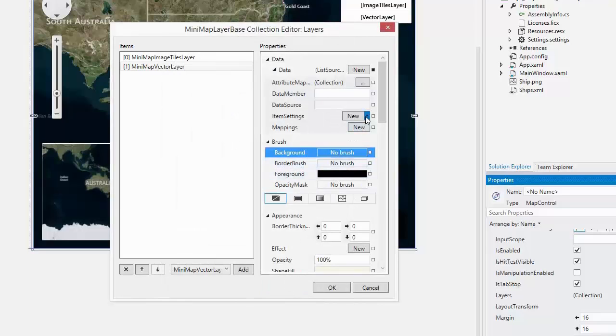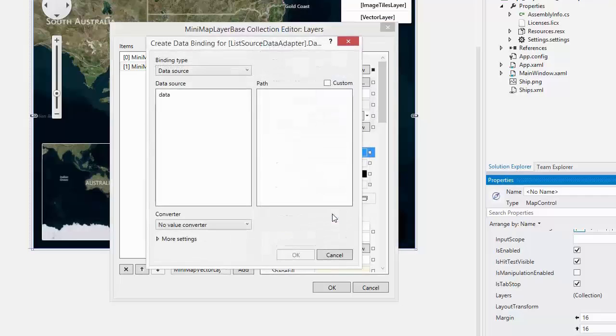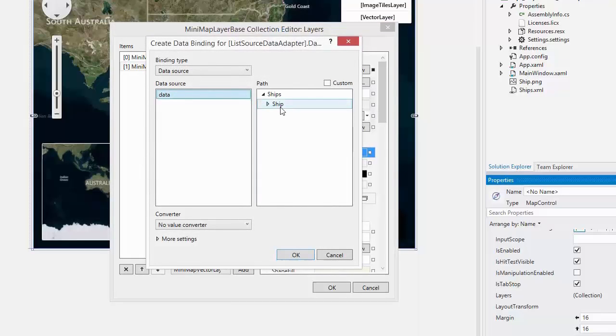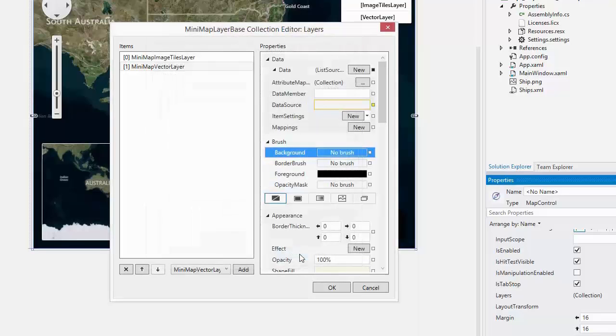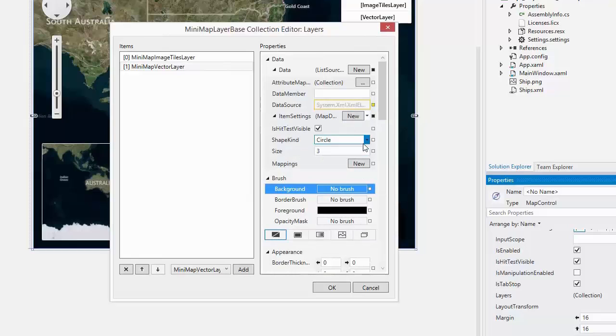Then, let's customize the vector layer. For this, provide data for the ListSourceData adapter by binding ship's data to the DataSource property. Set ItemSettings to MapDotSettings and set Size to 5.